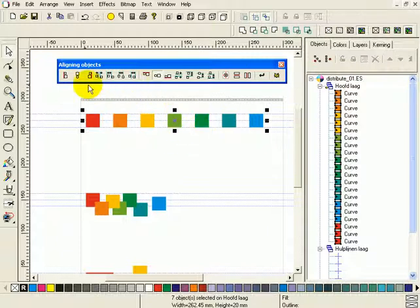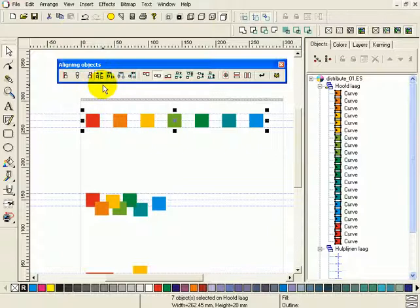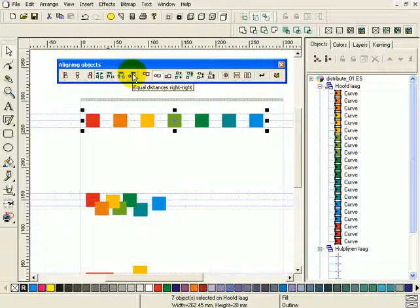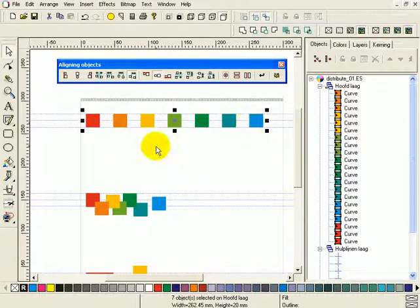You can combine this row with this row. I first use this option — equalize horizontal distances — but you can also do it equal distances left-left, center-center, or right-right. In this case, nothing will happen, simply because all of these objects are exactly the same size.